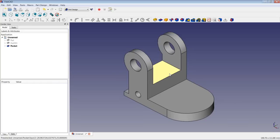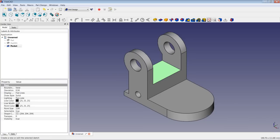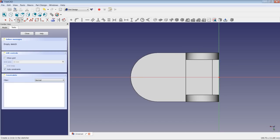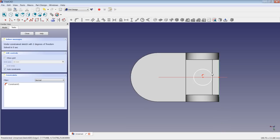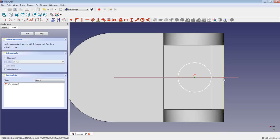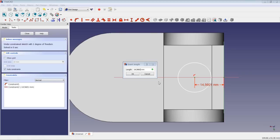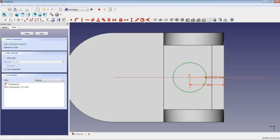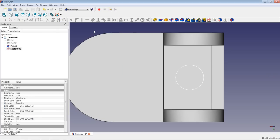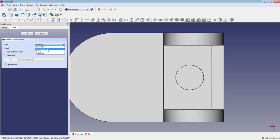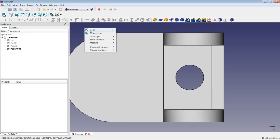The next pocket operation takes place on this face. We create a sketch with a circle, make the center point lie on the X-axis, set an origin distance of 17 mm, and give it a radius of 7 mm. We close the sketch and apply pocket Through All.